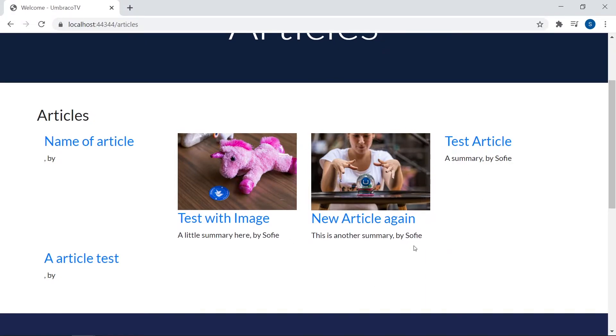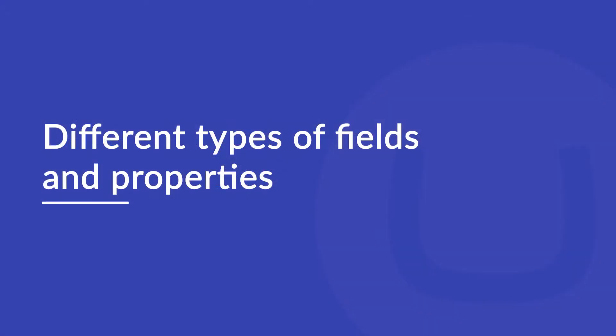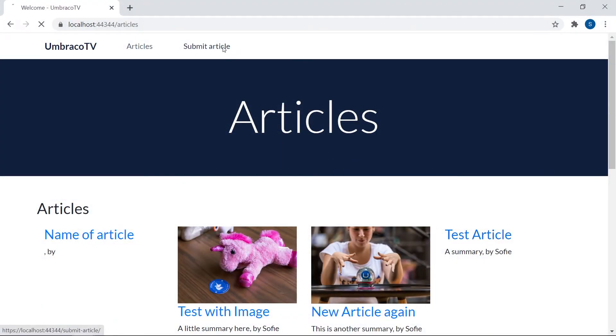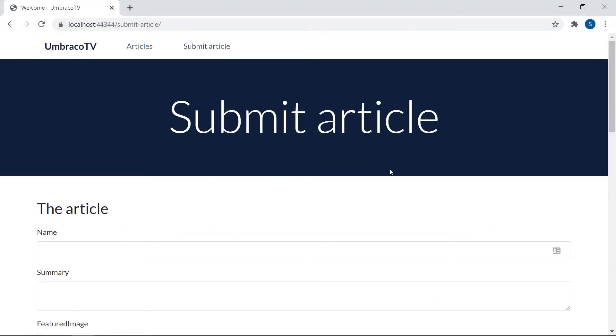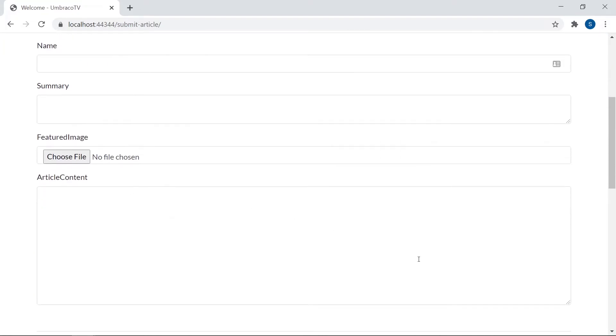Now for the next and final part of this video, let's take a quick look at what other options there are for spicing up our submission form even more with different types of fields and properties. So far, we've only used some text boxes, some text areas and an upload field. There are many other options that could be used to let the users add even more data to these articles. It could be a drop down where they choose which category the article would fit into. It could be a checkbox to let the user decide whether they want the author information to show along with the article or not. There are many options and it's really just up to you how you want to create the form.